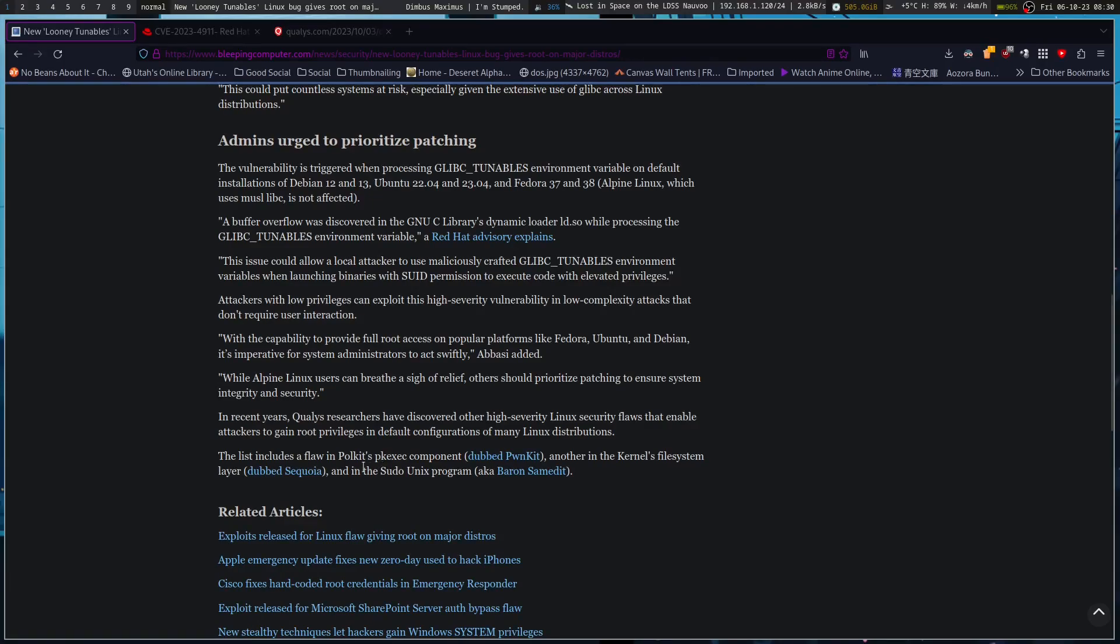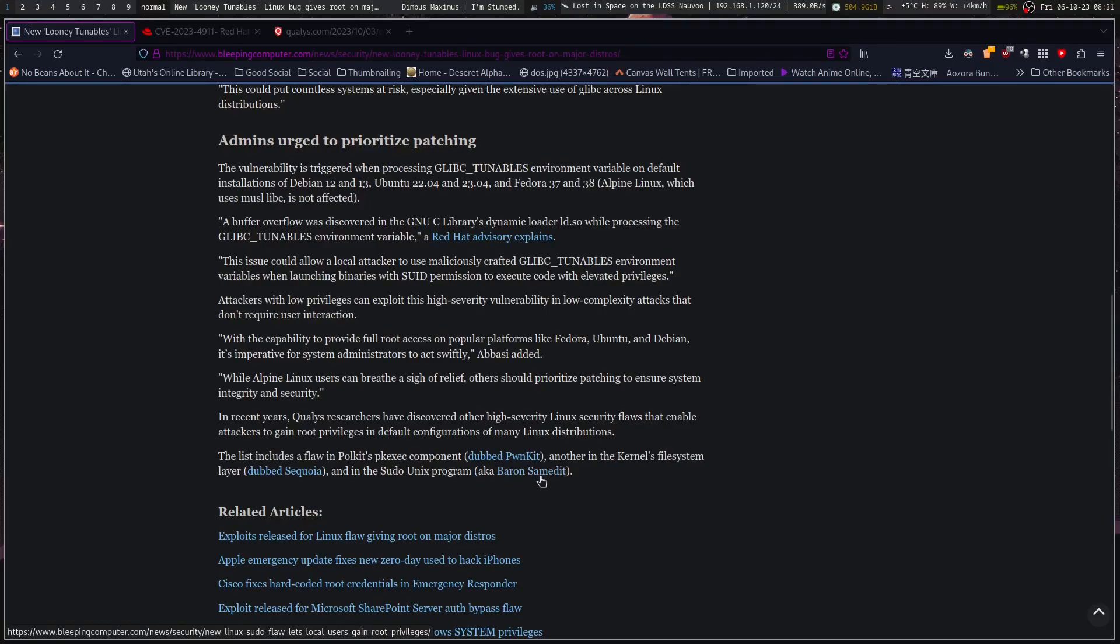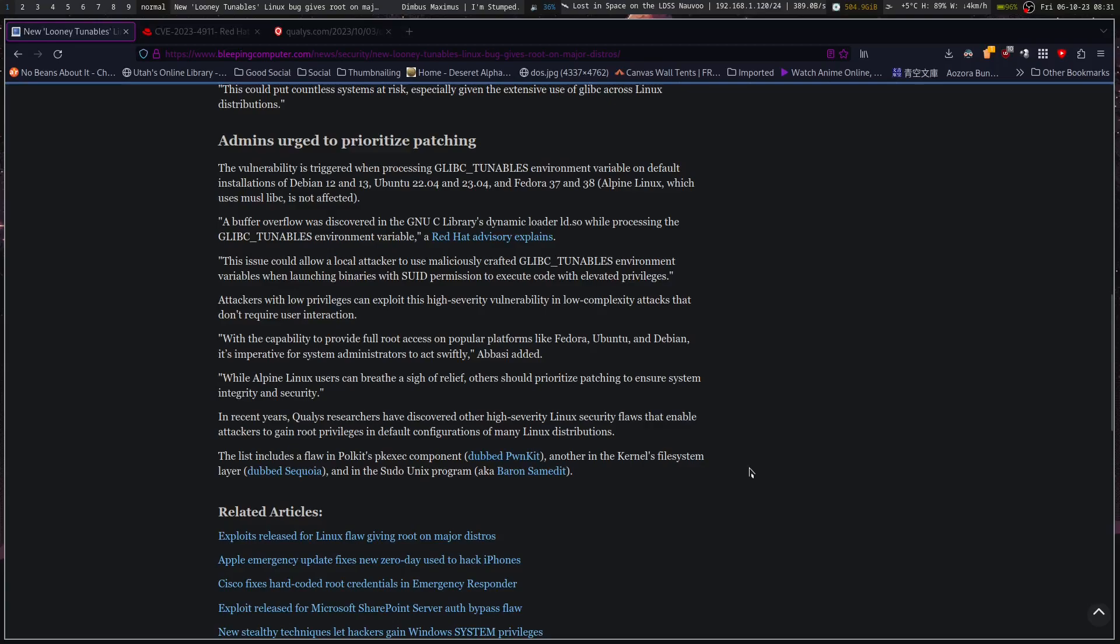The sudo one is why many people have moved to OpenDoas as their privilege escalation program, because it's much simpler and is not vulnerable to the same exploits as sudo.